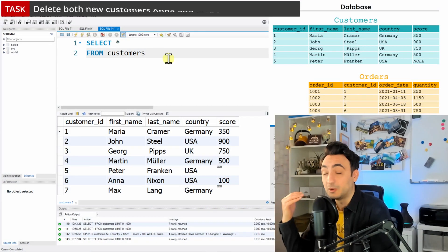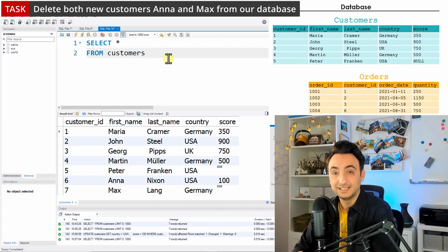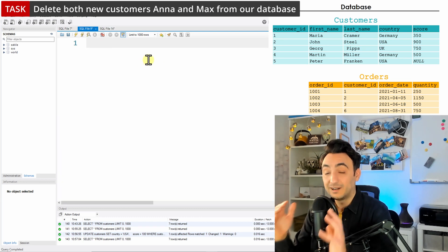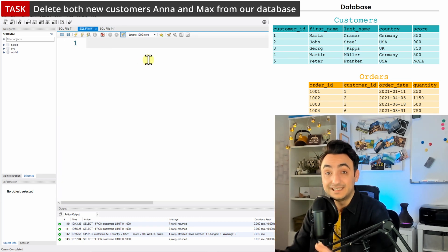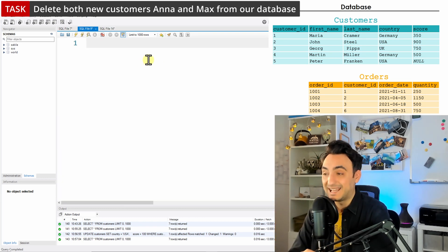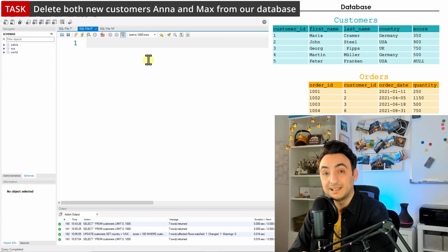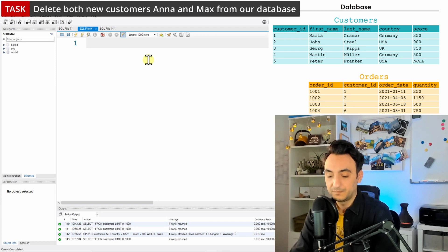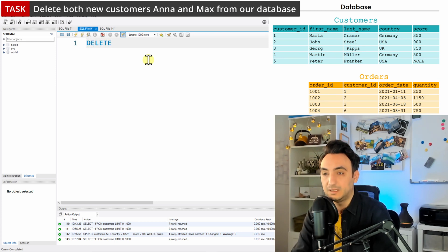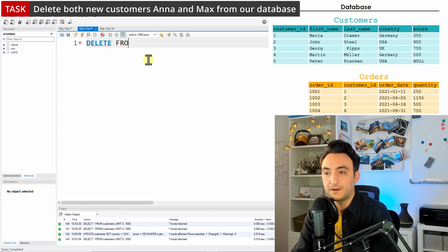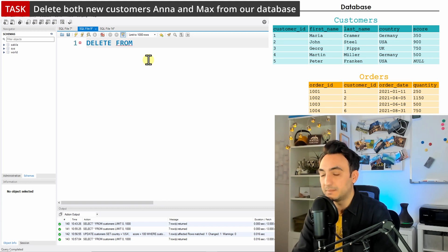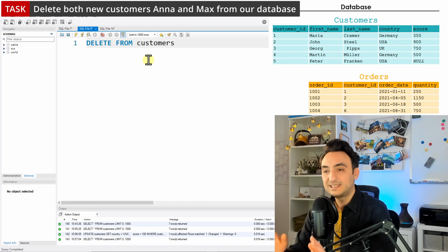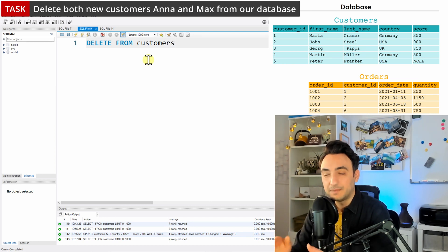In order to do that, it's pretty simple. We're going to use the command DELETE. We're going to start by writing the keyword DELETE FROM, and then comes the table name. So we need to delete from customers. As you can see, it's only three words, it's very easy.